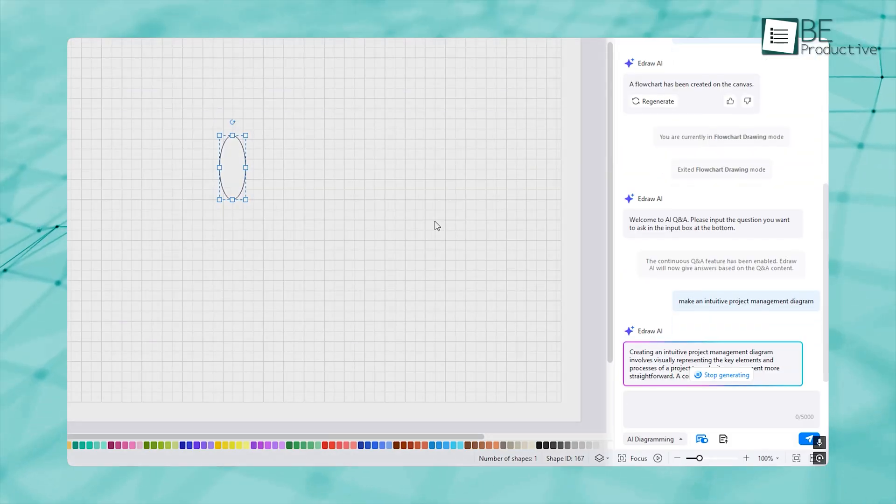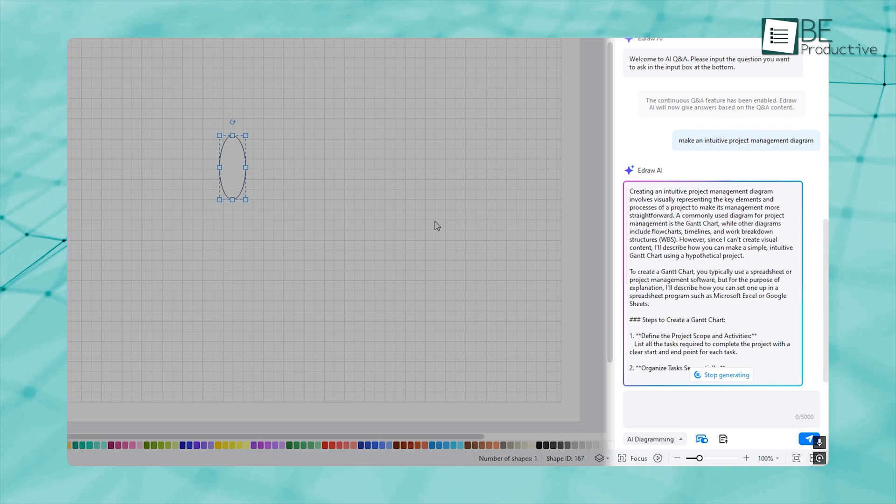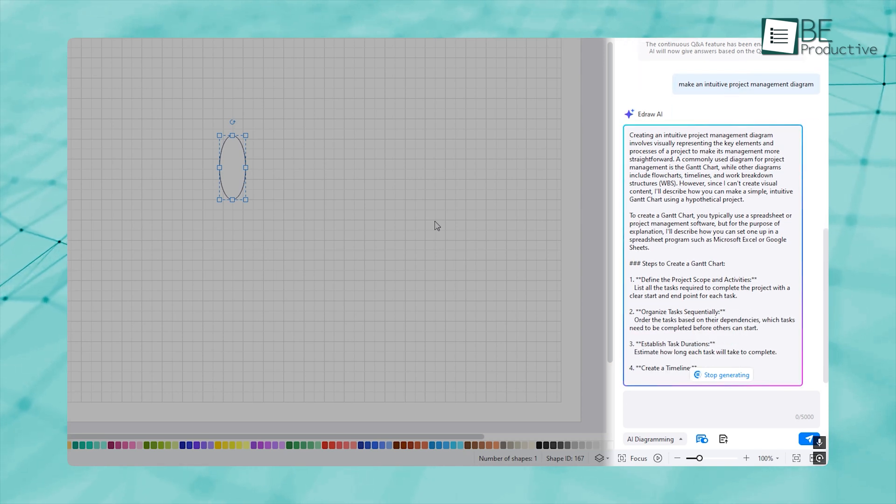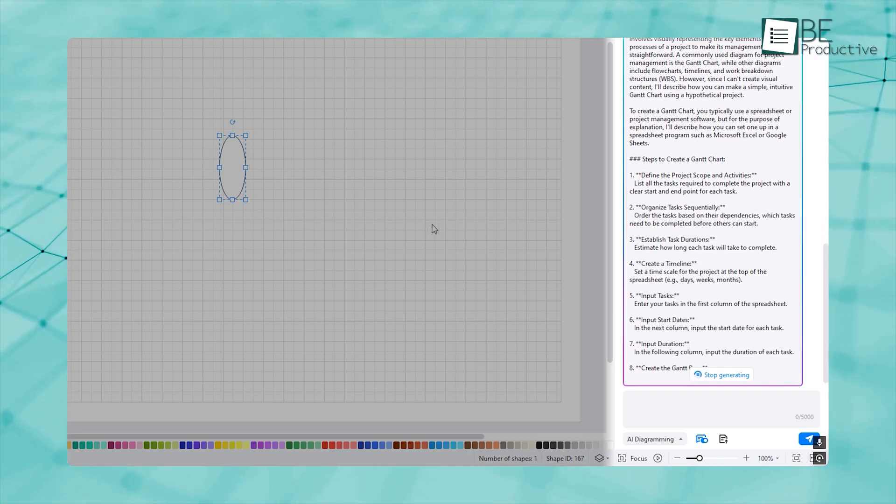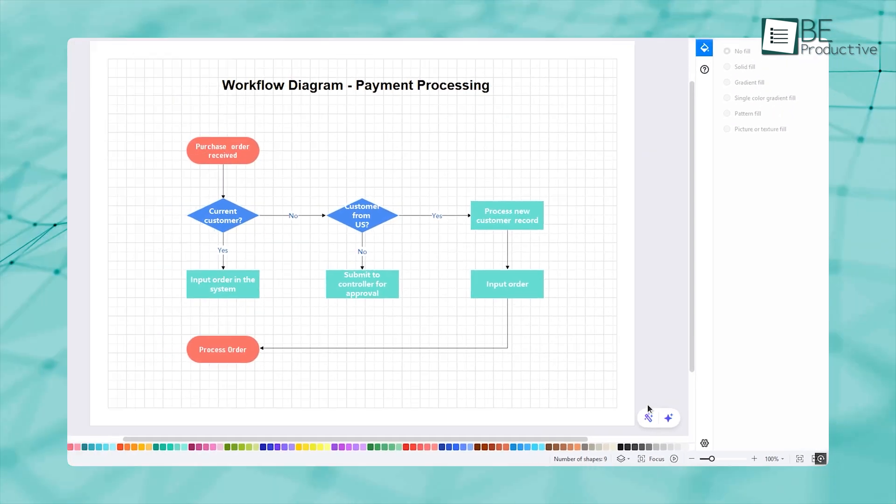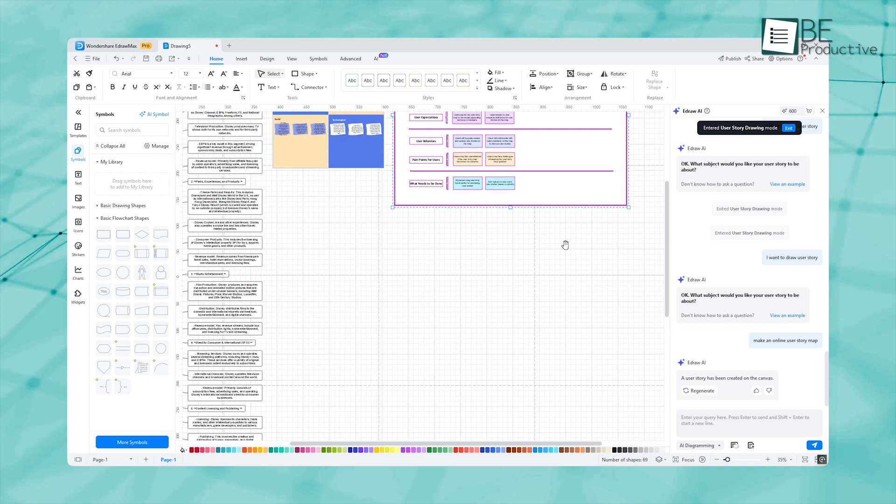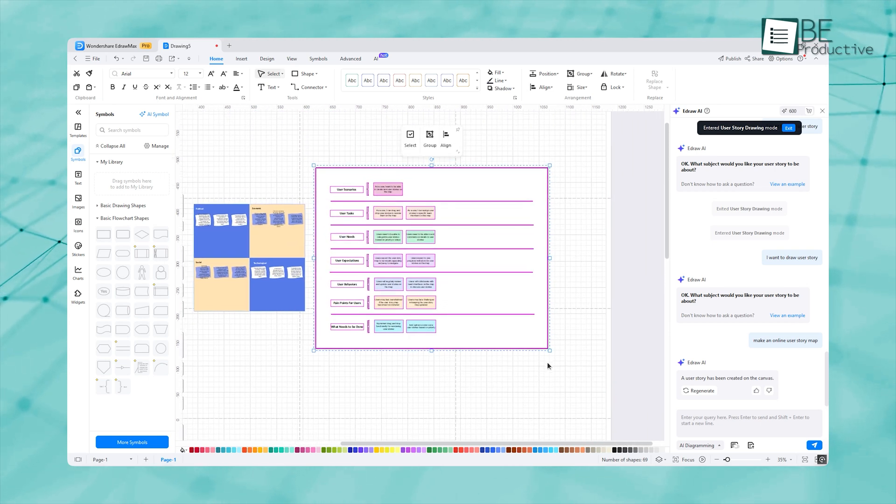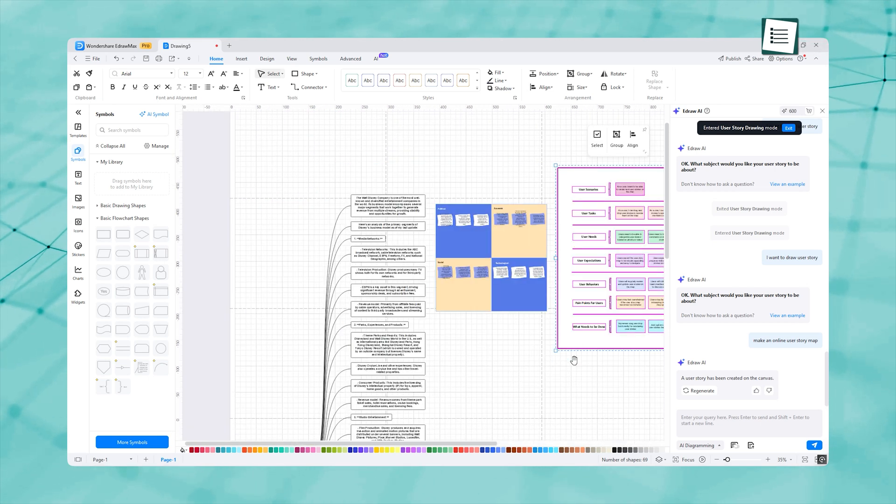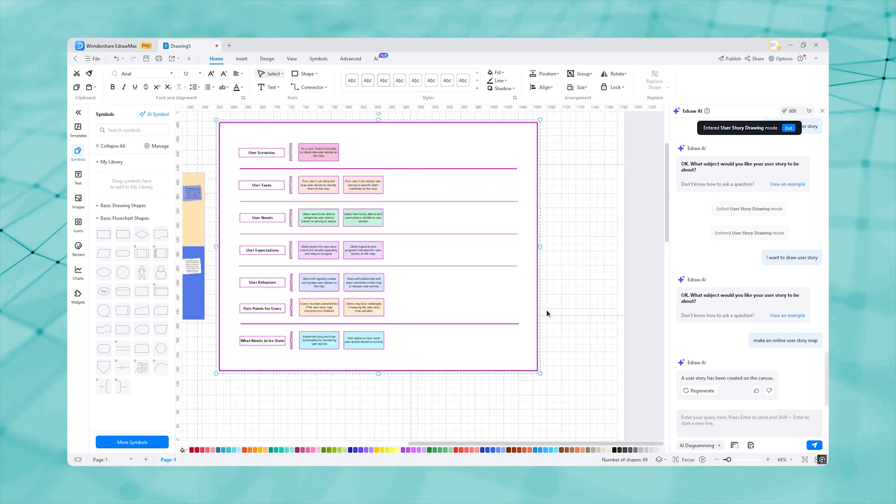We talked a lot about the powerful AI features of eDraw Max, but beyond AI, it has some other great features too. If you're looking for a design tool that does more than just basic diagramming, eDraw Max has you covered.